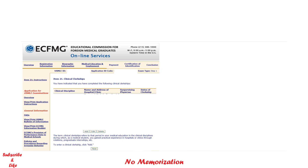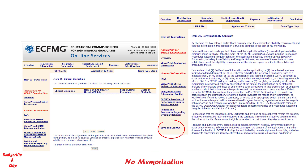Now you will see clinical clerkships — you have to add all your clinical clerkships from medical school here. One important thing to mention: at any point, if you cannot complete the application in a single sitting, you can always save and log out. Your application will remain saved for 14 days, and you must complete it within that period.